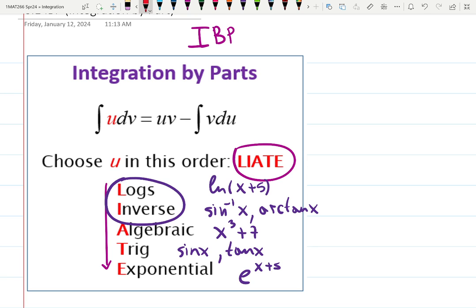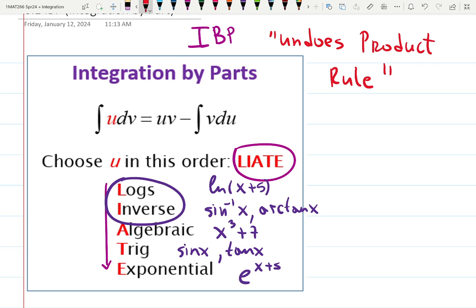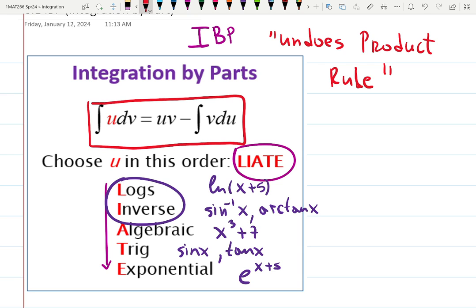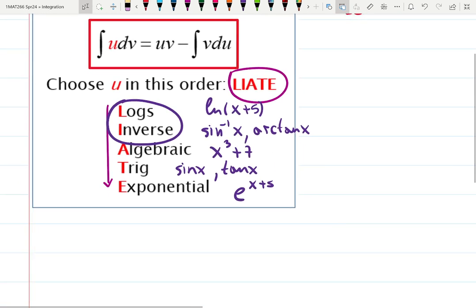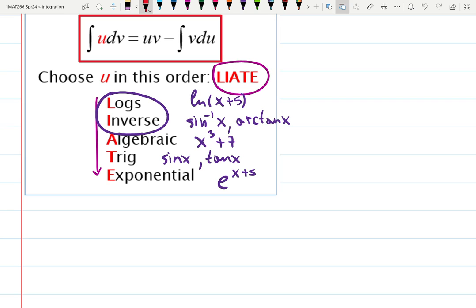Do you remember what the substitution rule was? Undoing the chain rule. Integration by parts undoes the product rule. Surprisingly, it's harder to undo the product rule than the chain rule. The formula is: integral of u dv equals u·v minus integral of v du. I will not require you to remember this formula — substitution rule and integration by parts are methods, and I just need you to know how to do it. Officially it looks like this: the integral has a product inside of it that we need to undo.